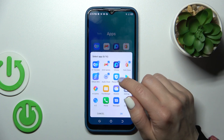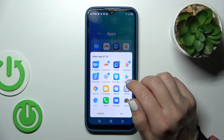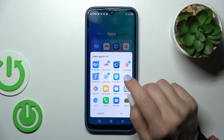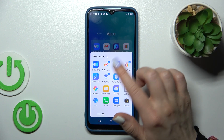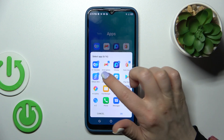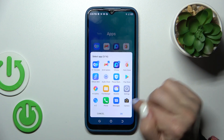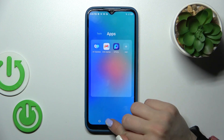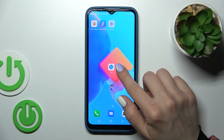If you want to remove a couple of apps at once, just tap the plus icon, select the apps you want to remove, and tap OK.